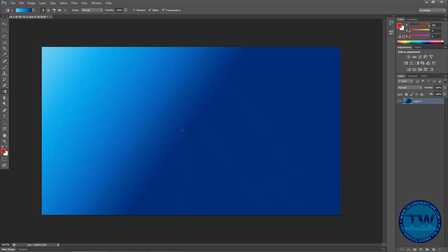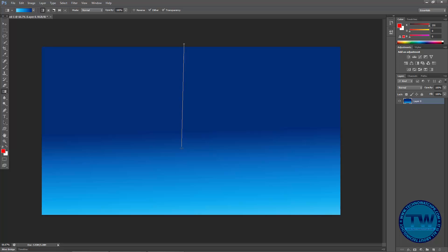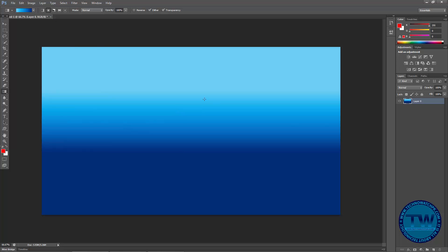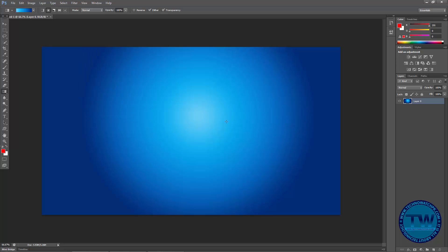You can also apply from down to upward or upward to downward. Hold down the Shift key to make a straight line. You can also choose from these gradient styles — for example, if I choose this one, you can see that it's a radial gradient.